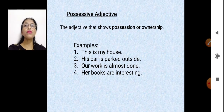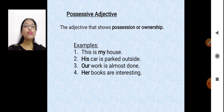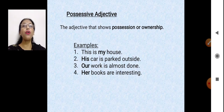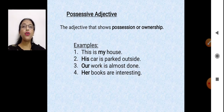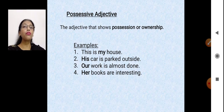Possessive adjective tells about possession — who is the owner of that thing. If a book belongs to me, I say 'this is my book.' If it belongs to you, 'this is your book.' A book belonging to a girl — 'it's her book.' To a boy — 'it's his book.' So words like my, your, his, her, our and their tell who is the owner of that thing.